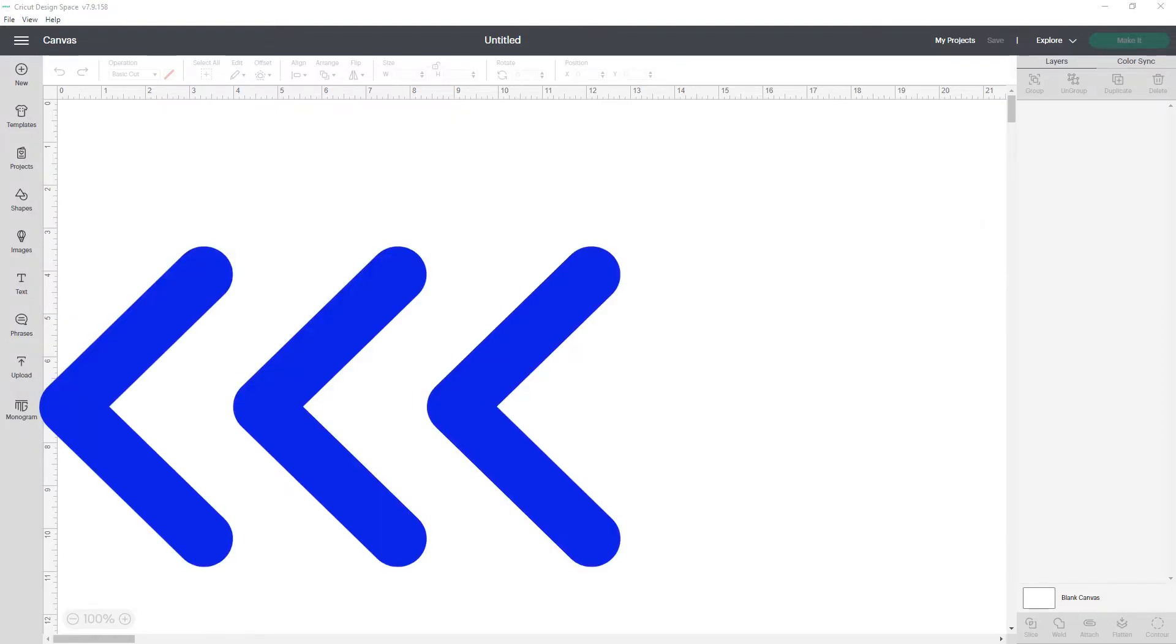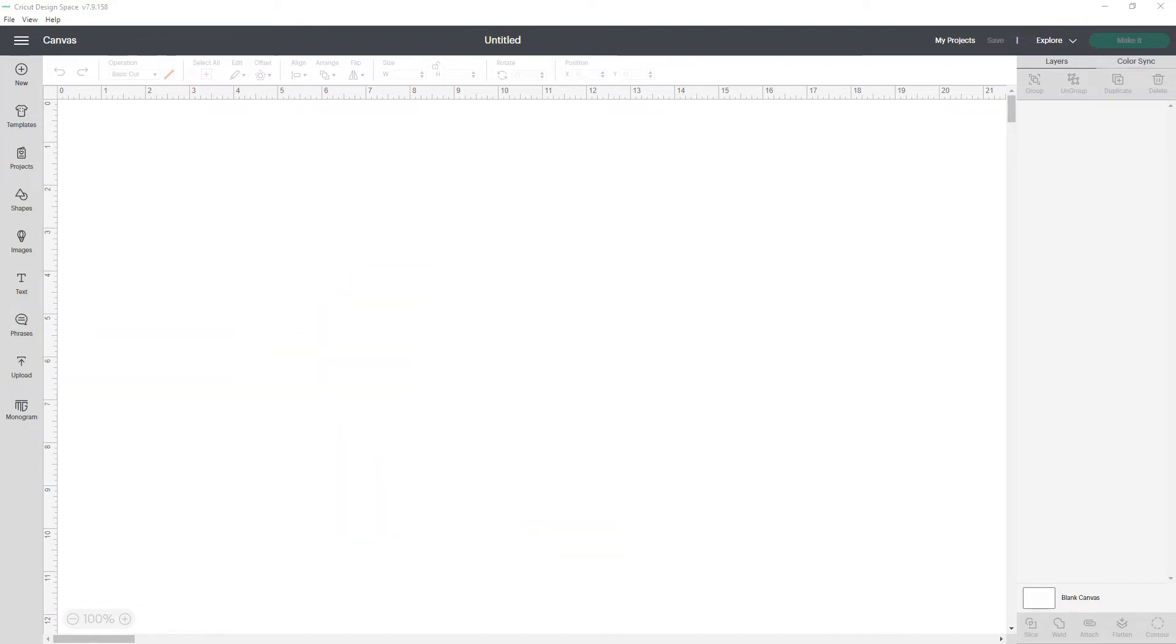When you open the canvas, you'll see monogram has been added on the left panel here. If your design space has updated to version 7.9 or later and you don't see it, your screen resolution might need to be adjusted. Let me know in the comments if a video showing how to do that would be helpful.